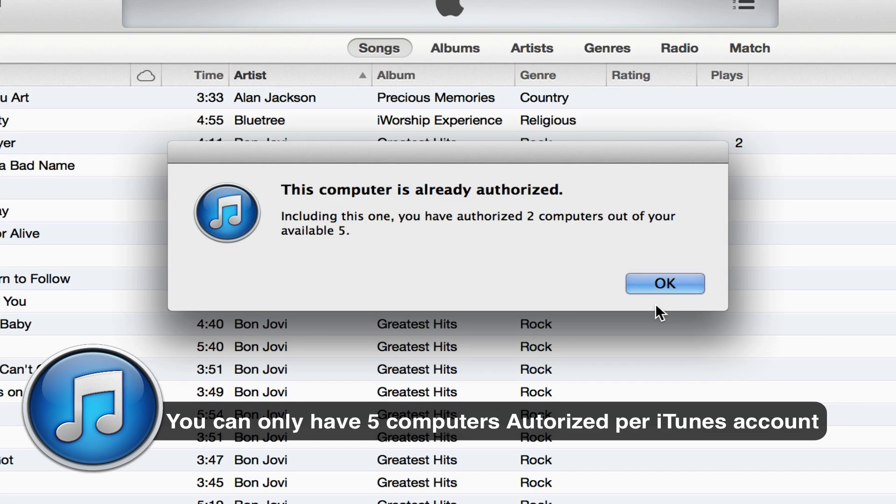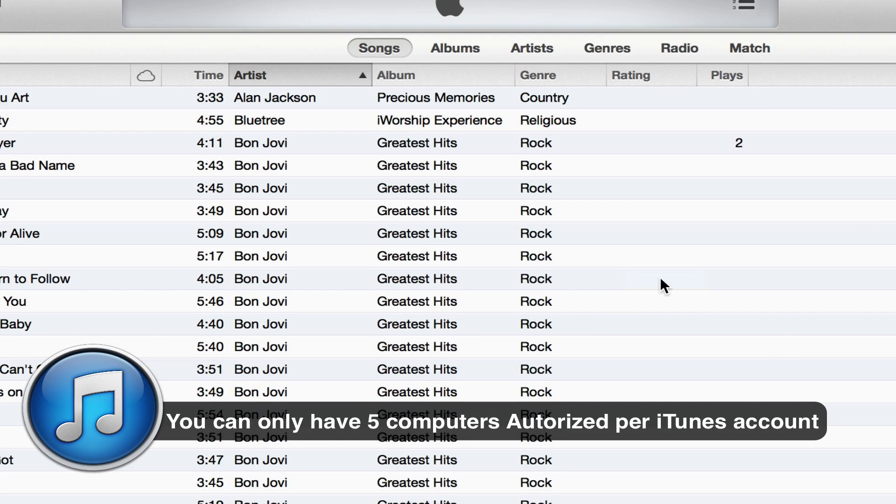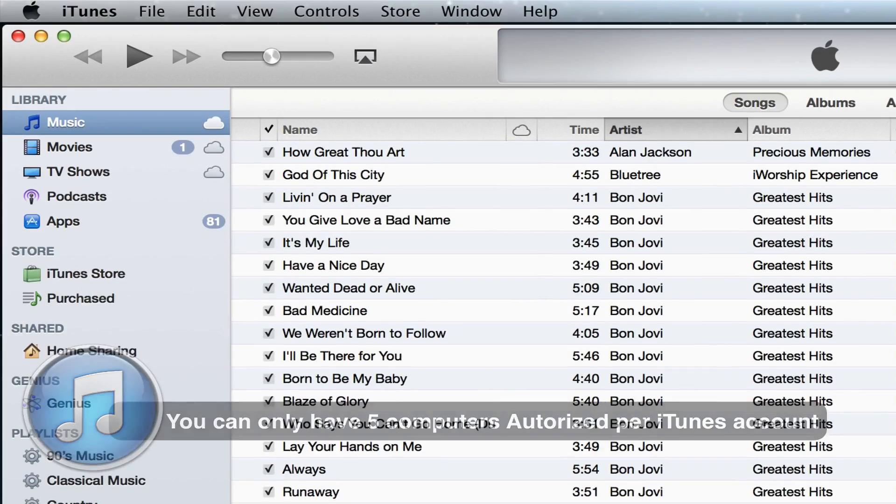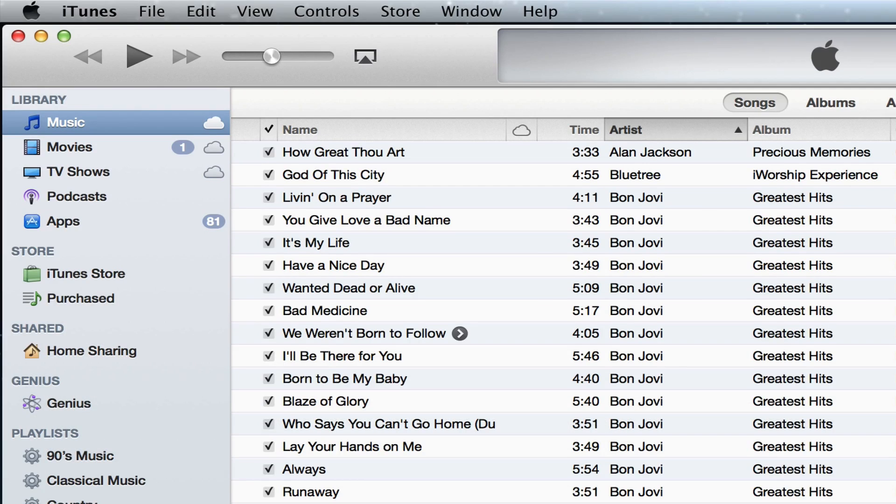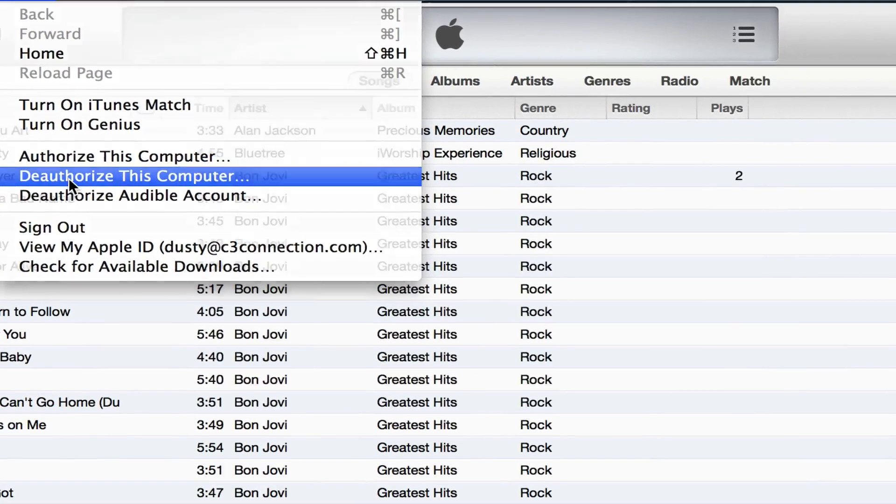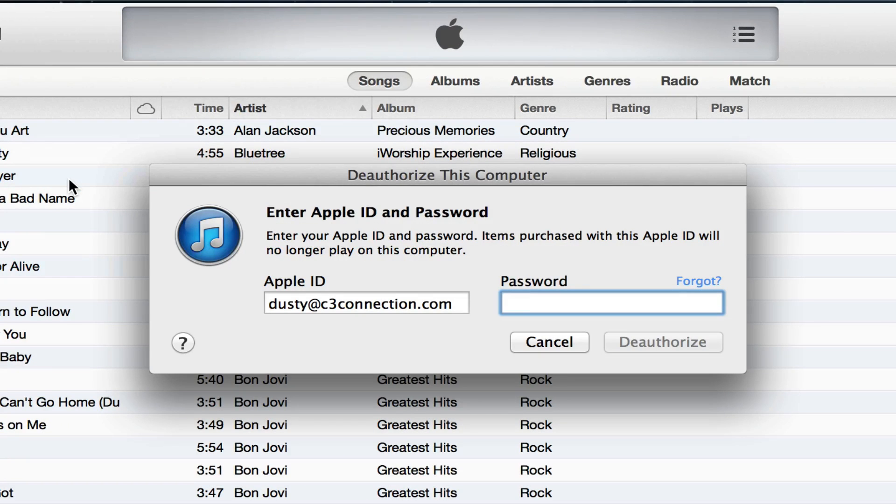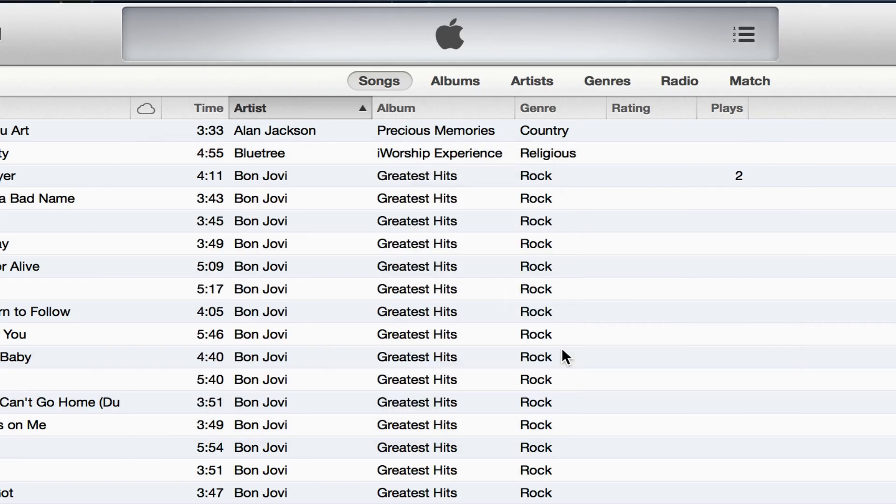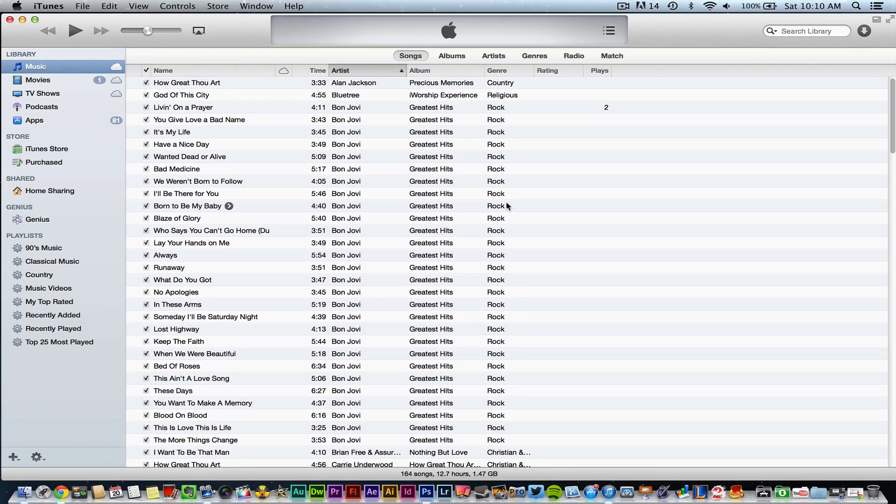So always remember that. If you need to deauthorize a computer so you can then add it to another one, you can always go back up to the same place under store and then go to deauthorize this computer and then go through the same process. So that is how you authorize a new computer within iTunes 11.